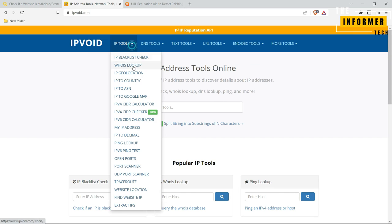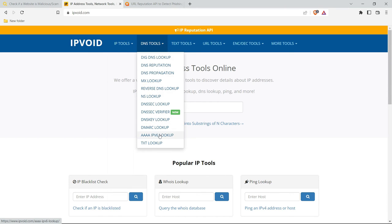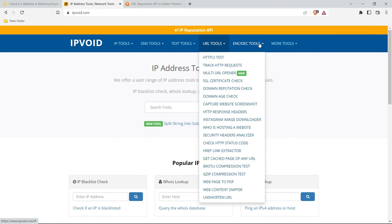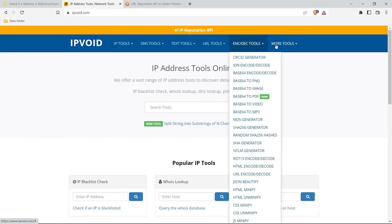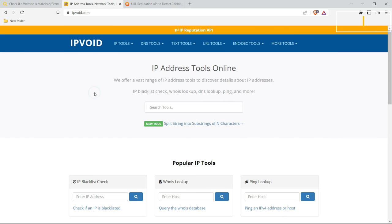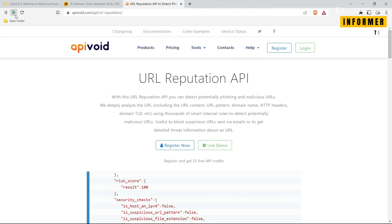If you need to scan an IP address, URL Void offers a companion service, IP Void. For developers, URL Void also provides API Void so you can create your own link safety checker. Check the link in the description below.